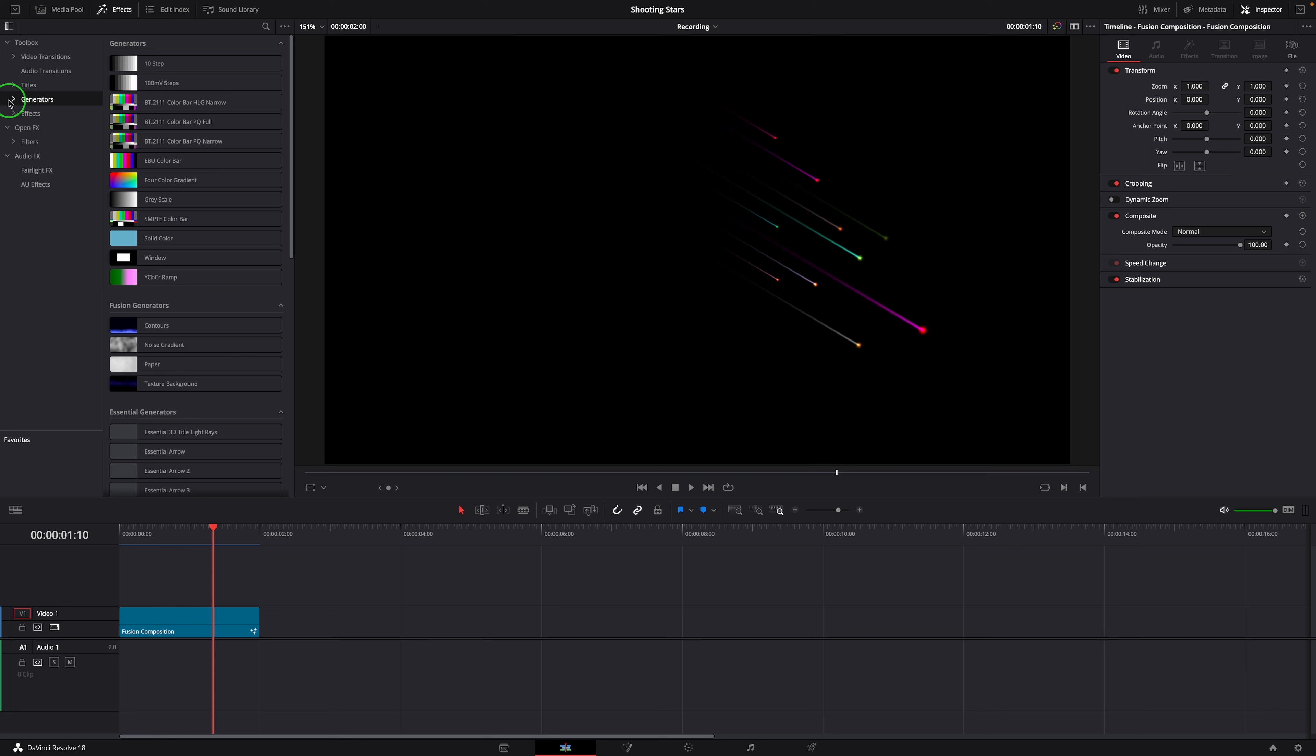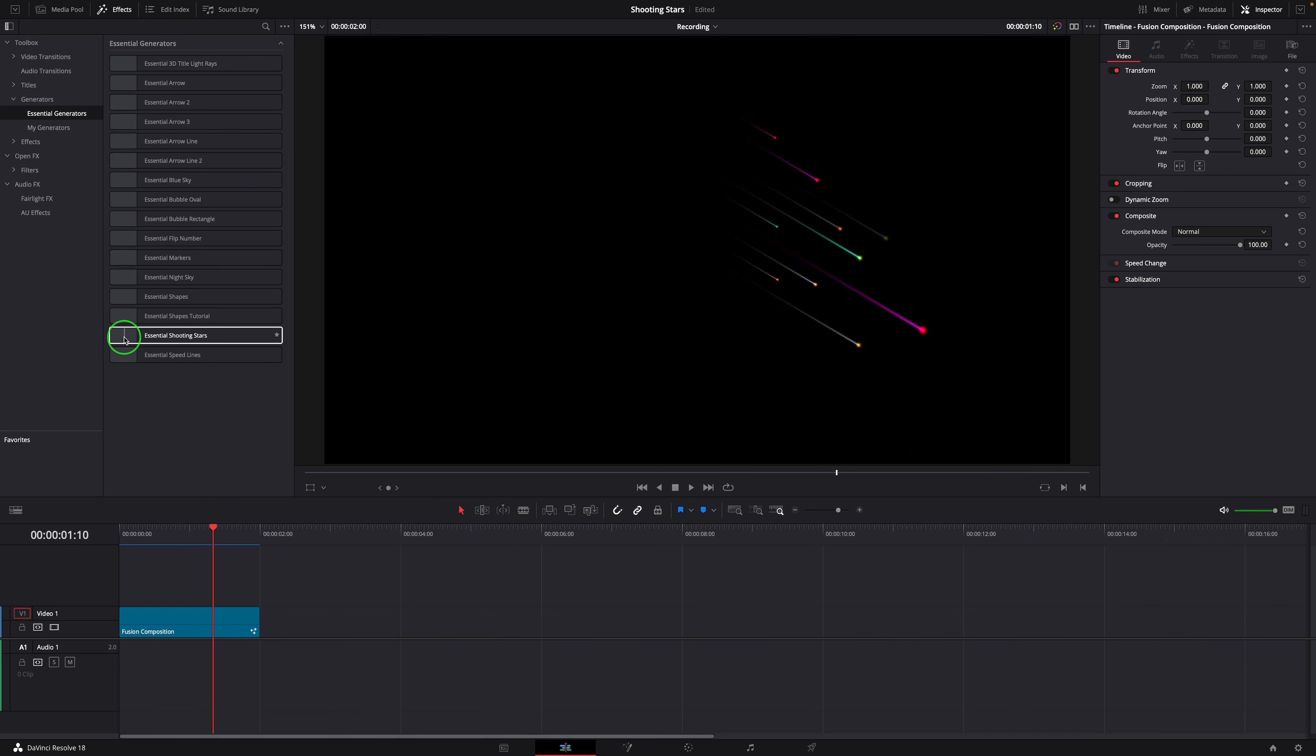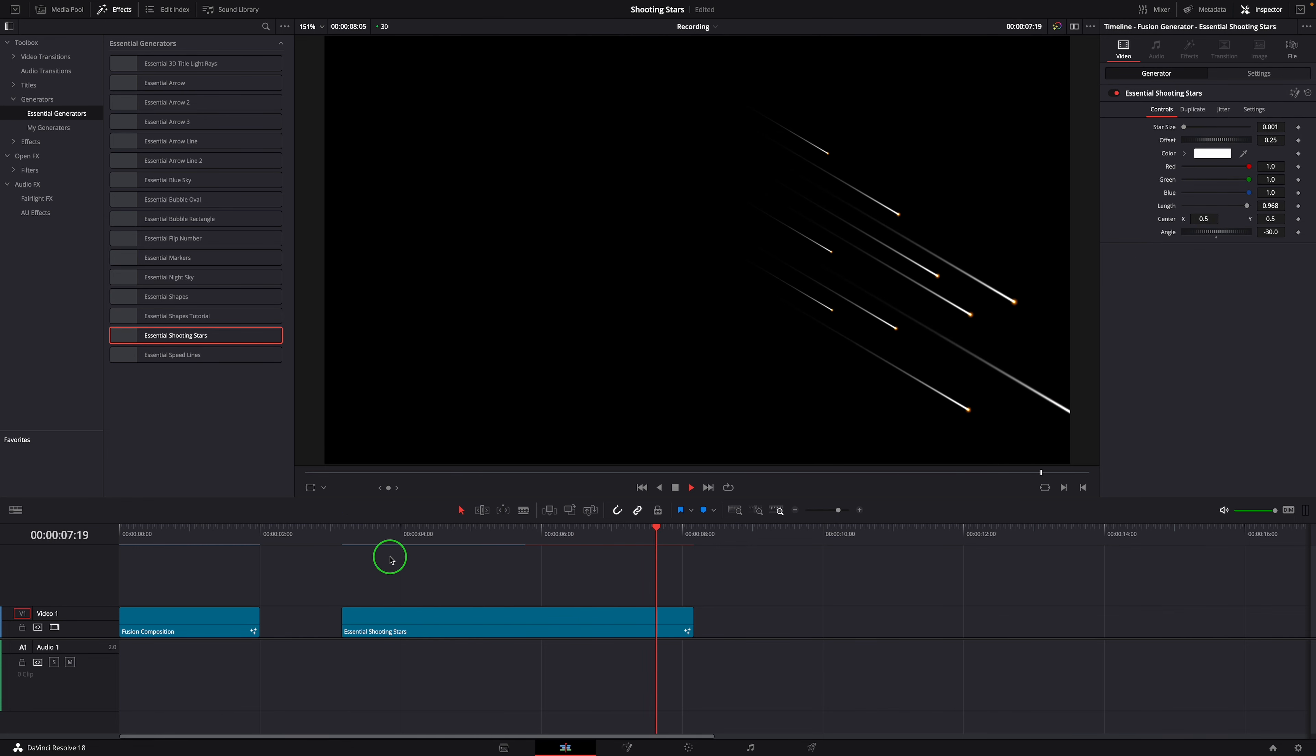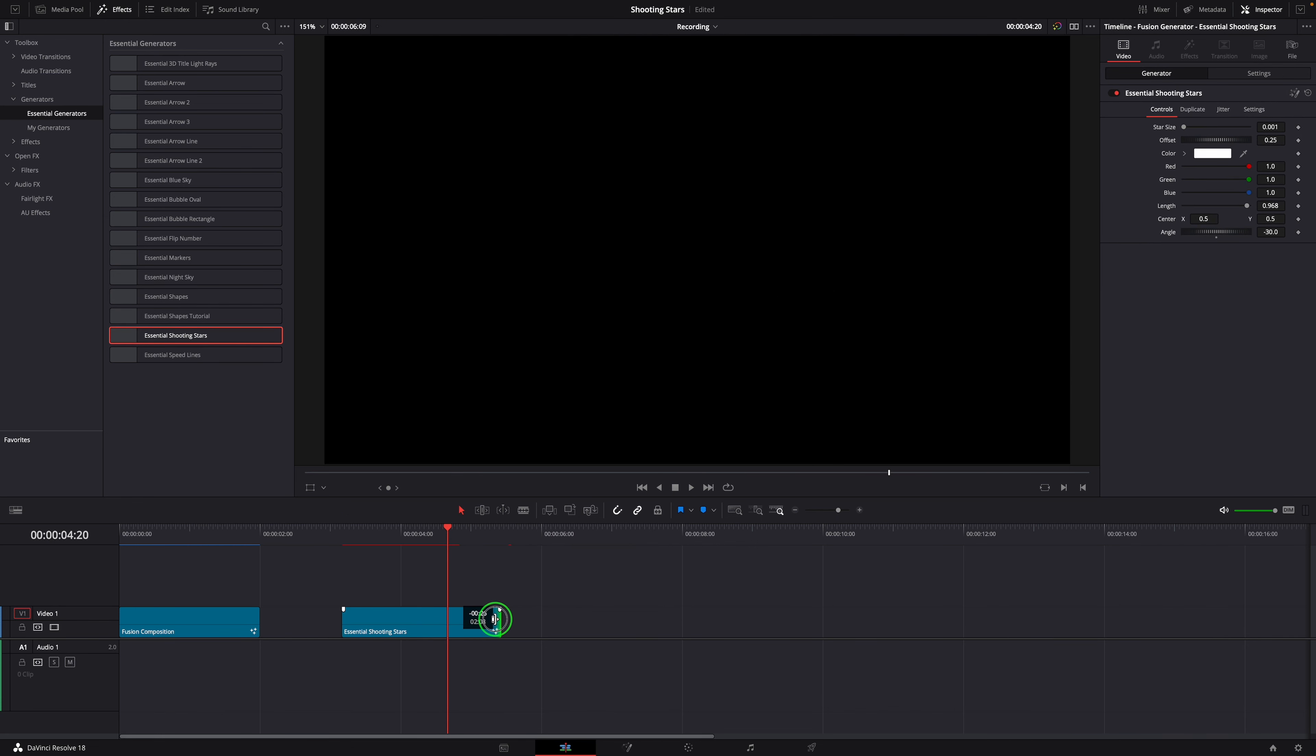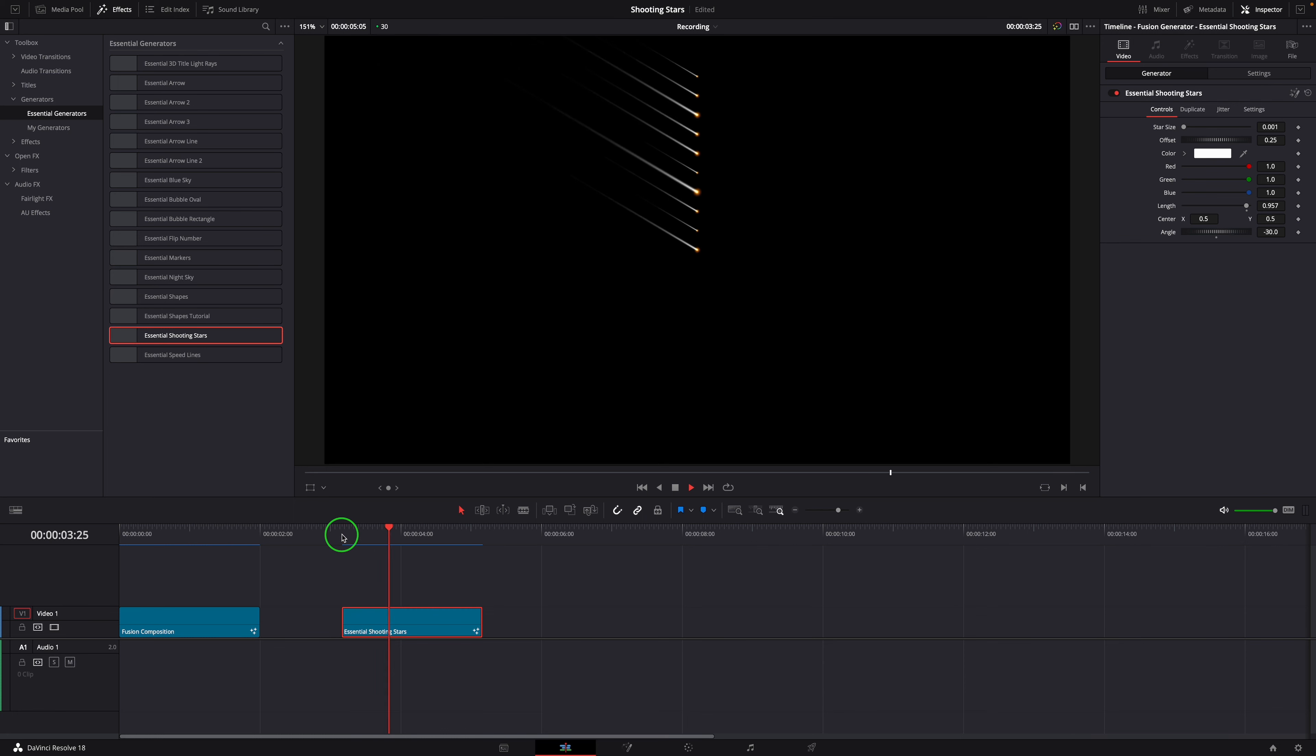Once the template macro is installed or put into the generators folder, we can simply drag it from the effects panel to the timeline. You can change the clip duration if needed. The animation will adjust automatically to match the new duration.